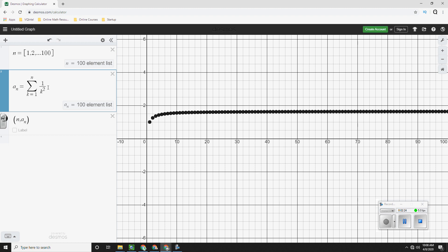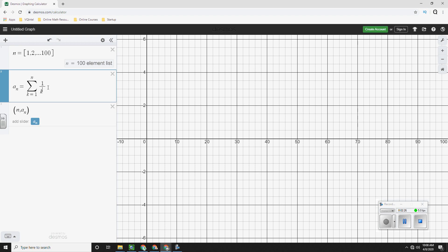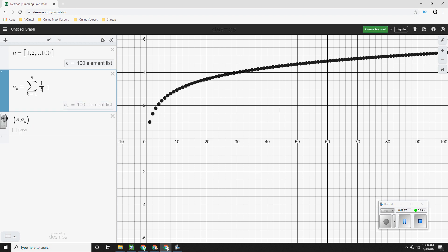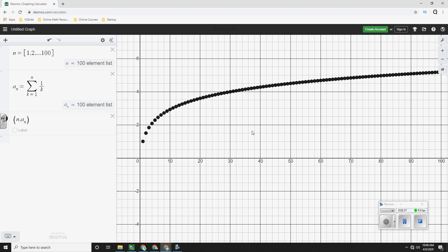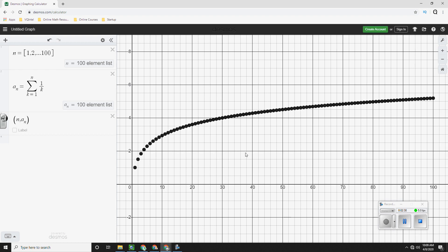Now sometimes series can be a little bit difficult in determining whether or not they actually converge to something. Now the classic example of that is this. Here we have 1 over 1 plus 1 over 2 plus 1 over 3 plus 1 over 4 plus 1 over 5. And this is our series.